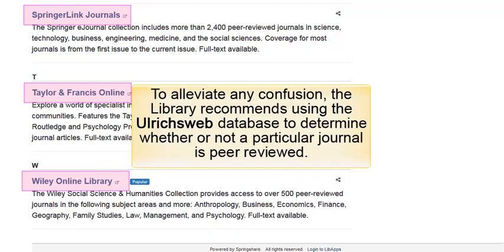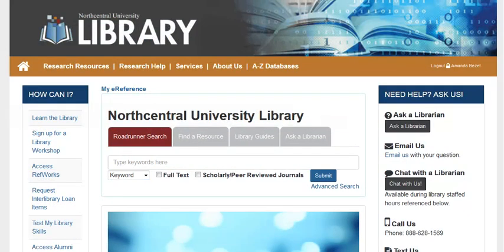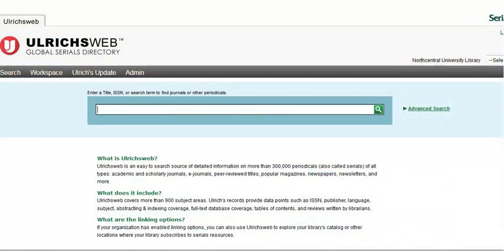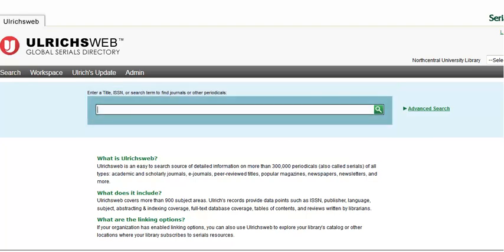To alleviate any confusion, the library recommends using the UlrichsWeb database to determine whether or not a particular journal is peer-reviewed. You may access UlrichsWeb from the A-Z Databases link on the library's homepage. Here we can enter the title of a journal we would like to learn more about. Note that we can also enter the publication's ISSN, International Standard Serial Number, similar to a book's ISBN. Entering the ISSN may be preferable, especially since some journals have identical or nearly identical titles.